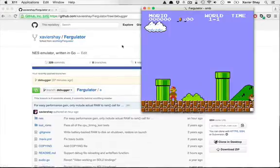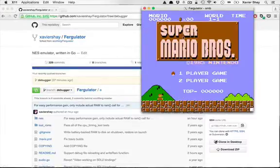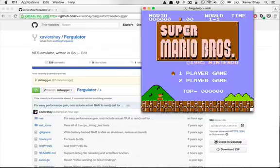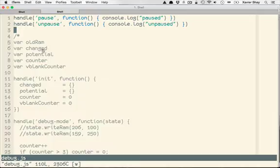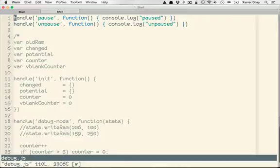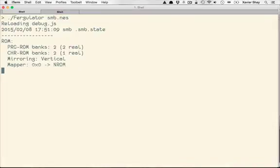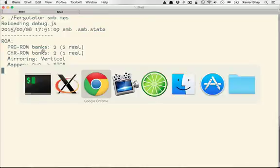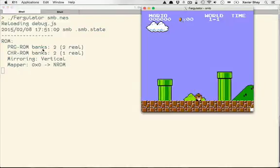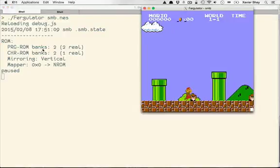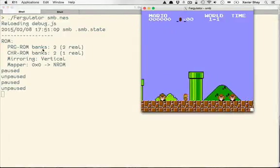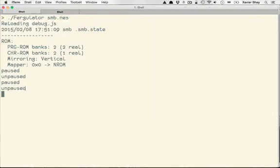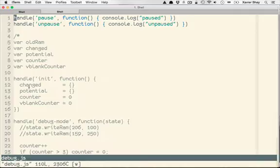Now you can see here that I have Super Mario Brothers running and it's loaded up a file called debug.js. In that file, I can actually observe certain events as they happen and respond to this. So here, pause and unpause. If I go back here and I pause or unpause, you can see the output here in the console log.